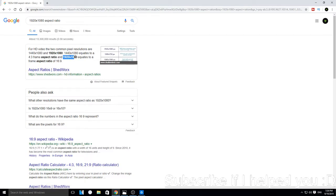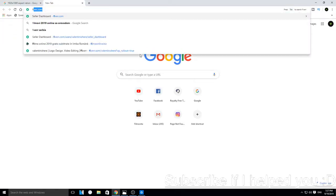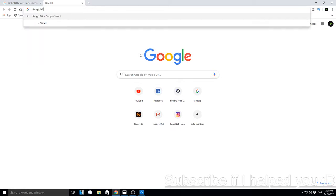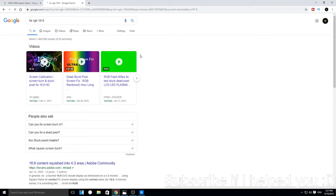For this resolution, the aspect ratio is 16 by 9, right? So now you can go to Google once again and type in 'fix RGB' and then your aspect ratio.